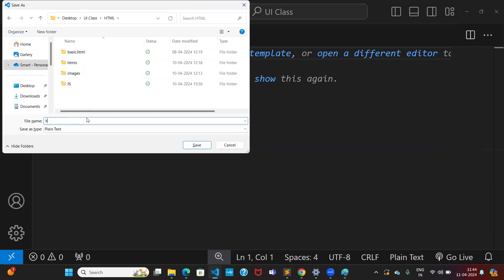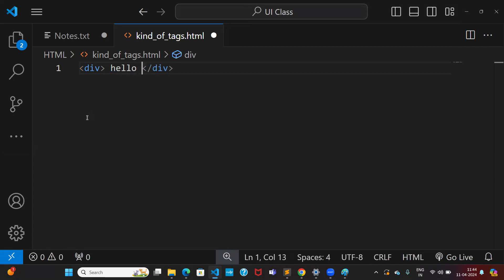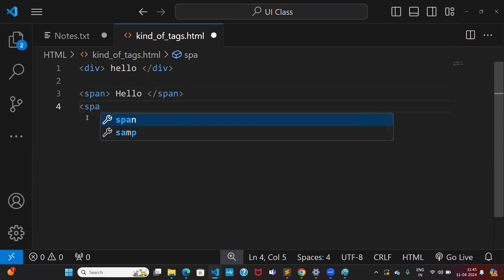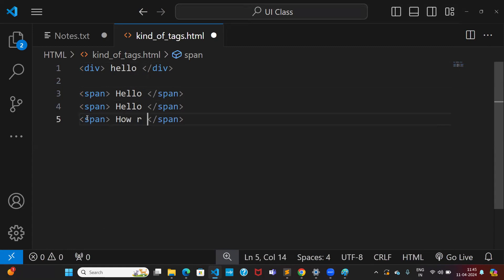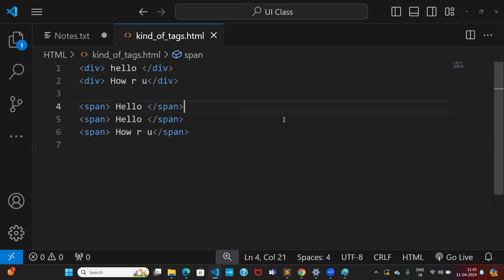The program name is kind-of-tags.html. I want to take a division with just 'hello' inside. Then I'm taking some spans. Without background colors I cannot see which is block level and which is inline. So I'm taking multiple spans here — 'hello' and 'how are you?' And I'm also taking multiple divisions — one division is 'hello', one division is 'how are you?'